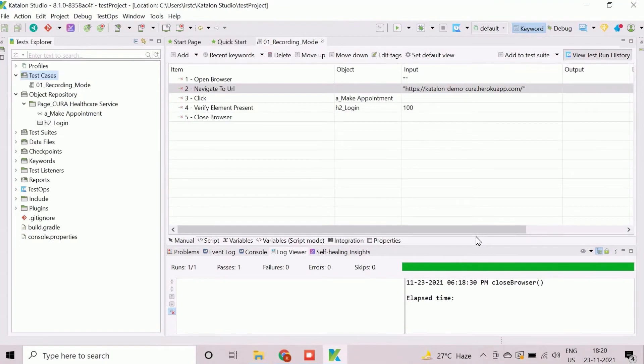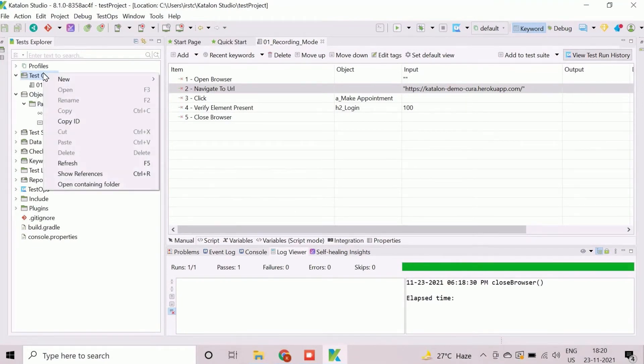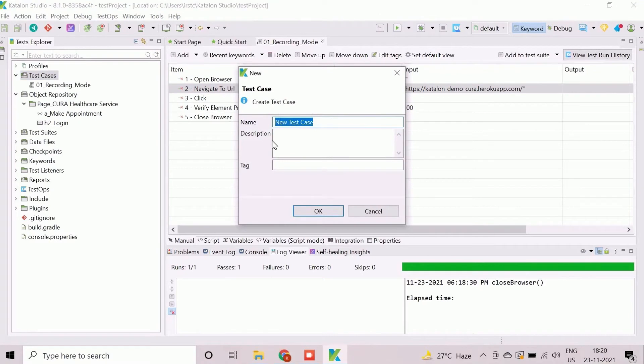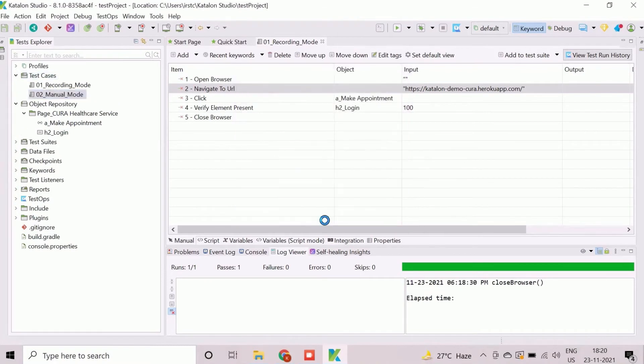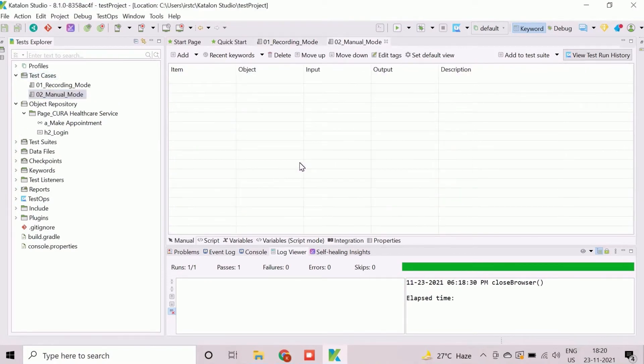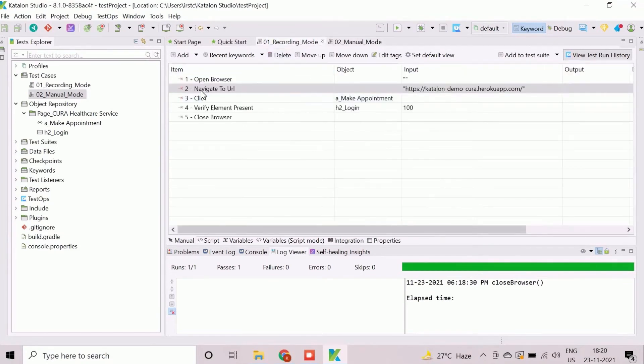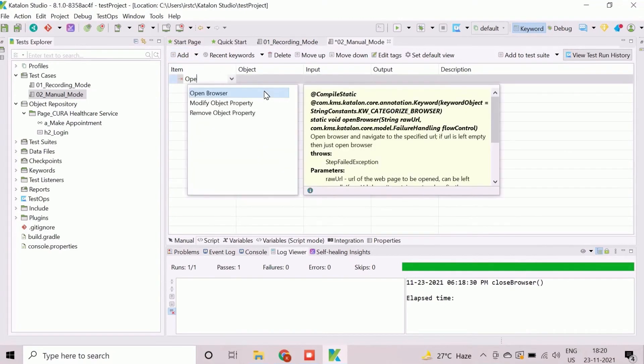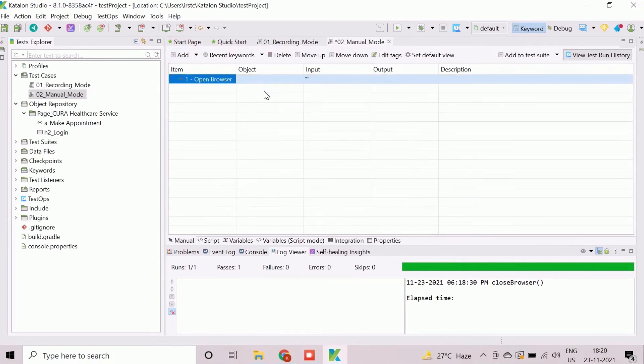Again, we will create an empty test case for manual mode of test case development in Katalon Studio. We need to add the actions manually which will be similar to the recorded test case. We will use the existing objects here.